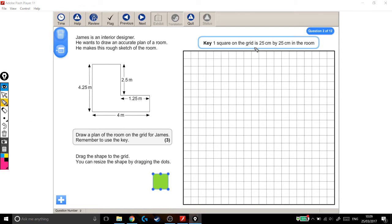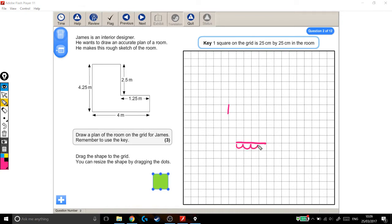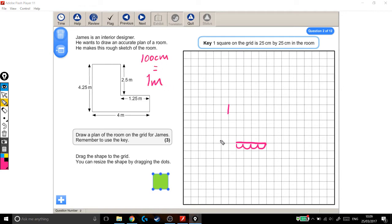The key is up here. It says that one square on the grid is 25cm by 25cm in the room. So this distance is 25cm, one box. Or this distance here is 25, 50, 75, 100cm, which leads to a key fact: 100cm is 1m. I'll need that because the scale for my grid is in centimeters but my shape is given in meters.